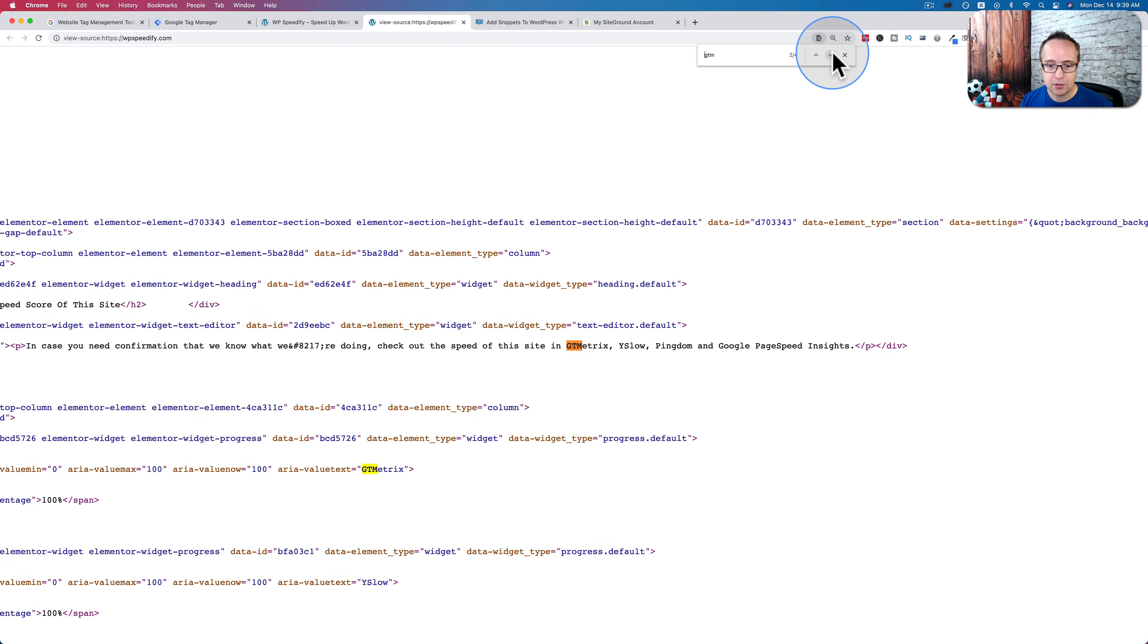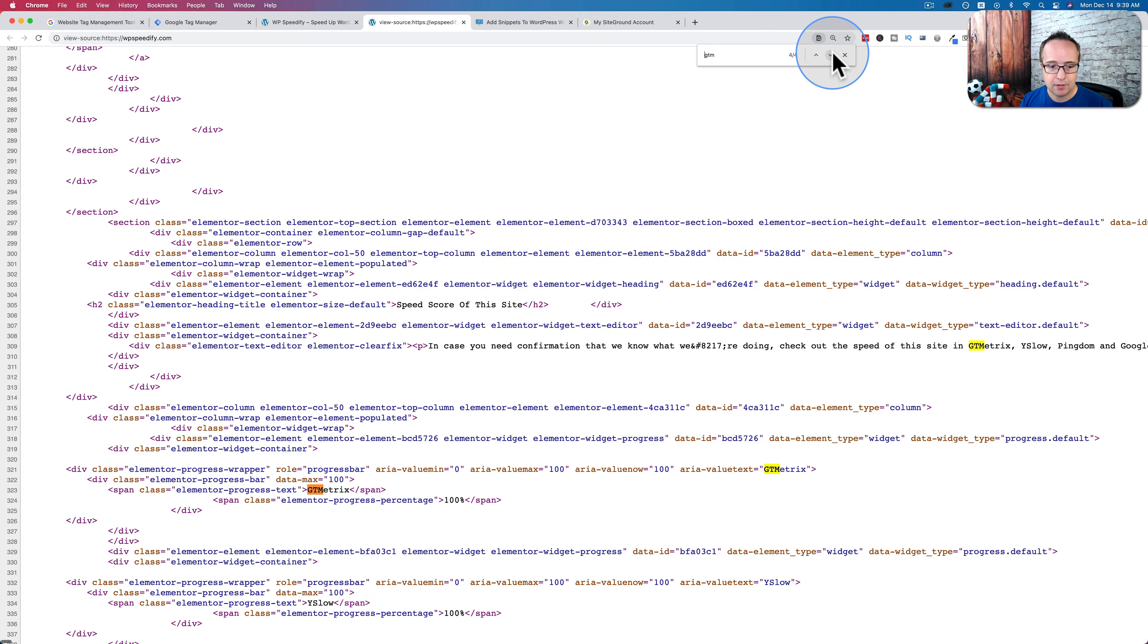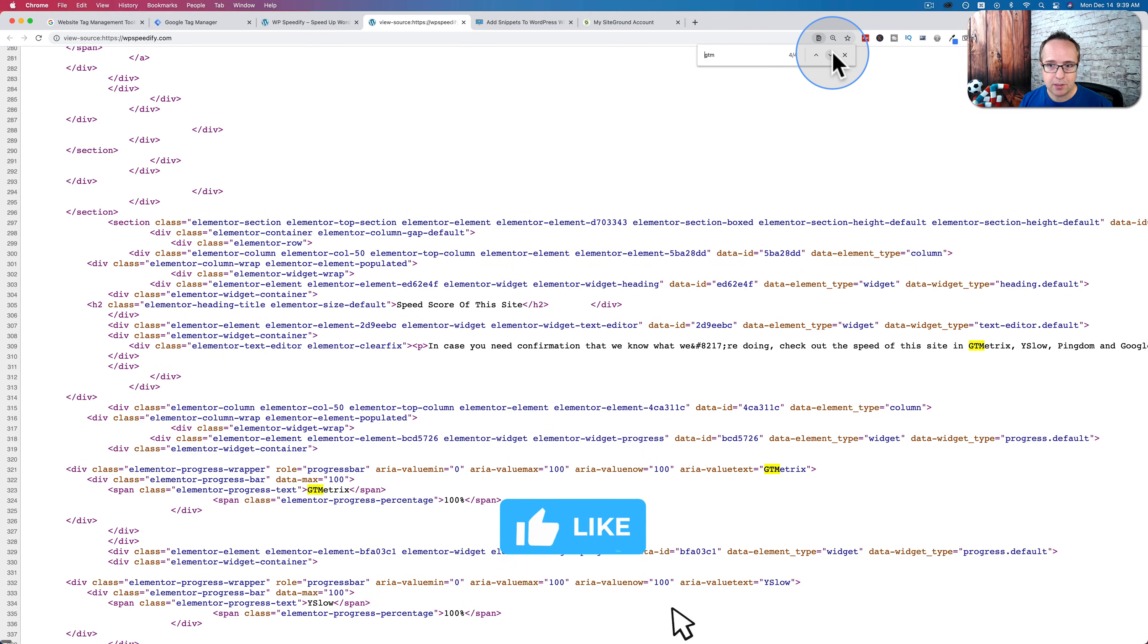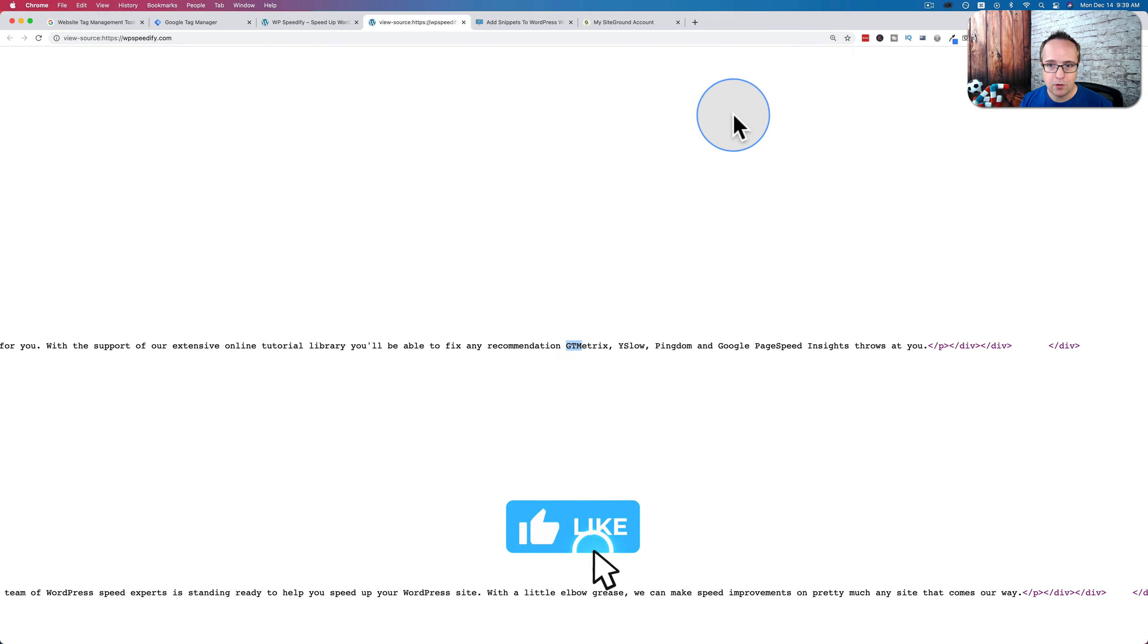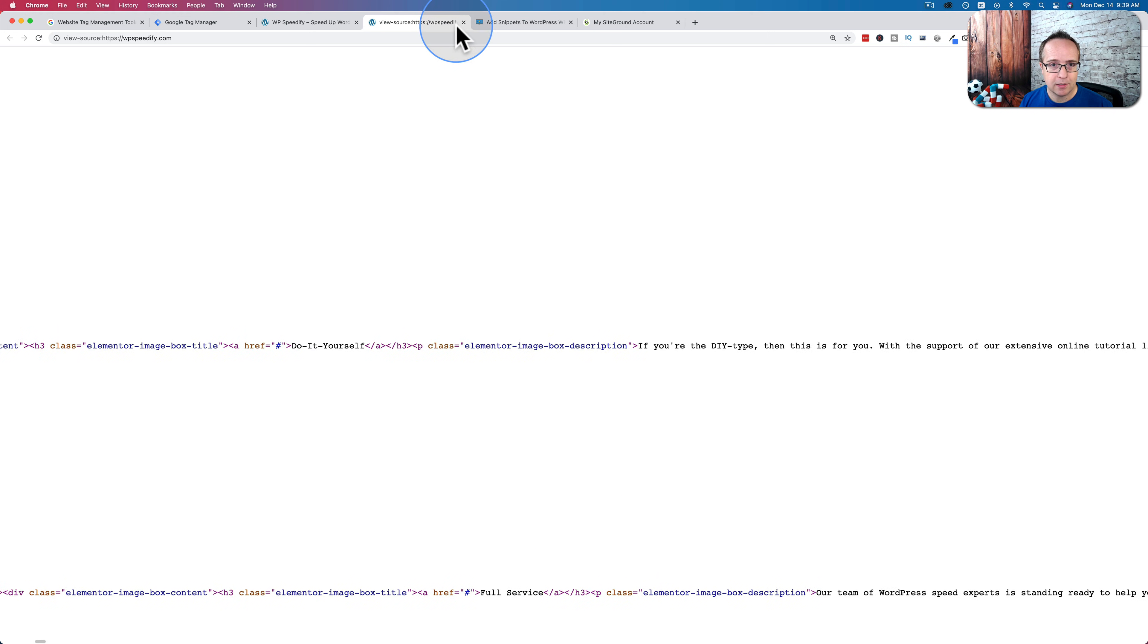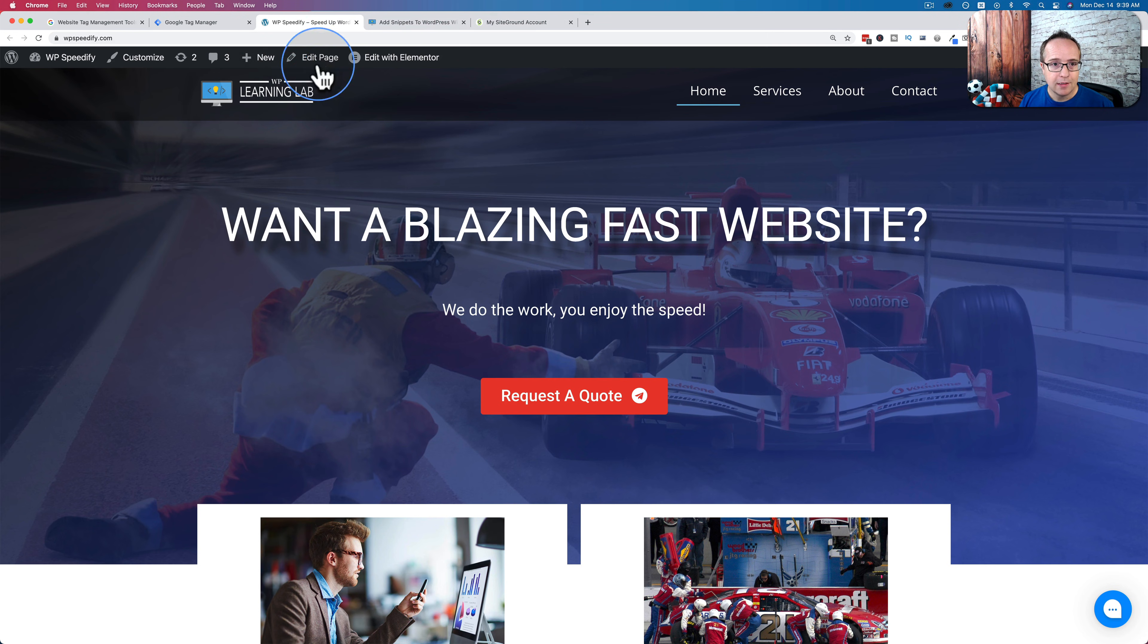If I view the source and I look for Google Tag Manager or just search for GTM, all we see is GT metrics. There is no mention of Google Tag Manager because it's not there. I just want to prove to you it's not there.